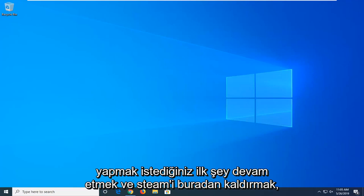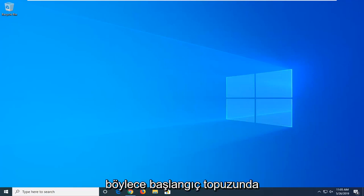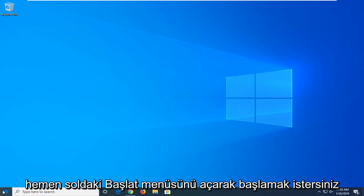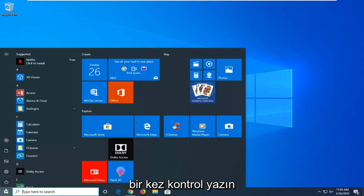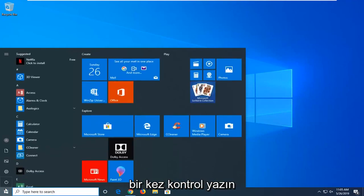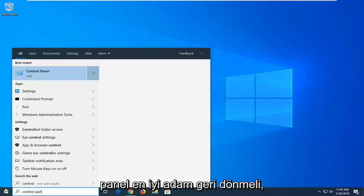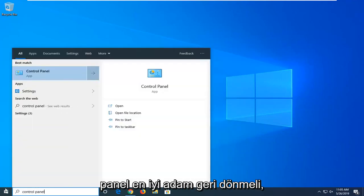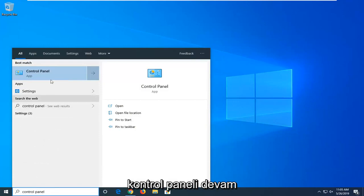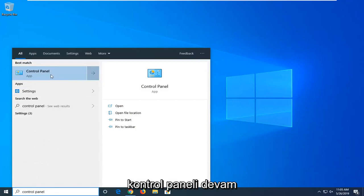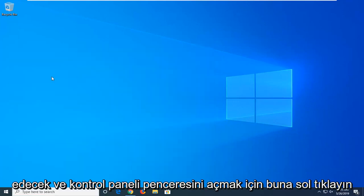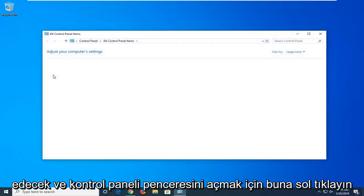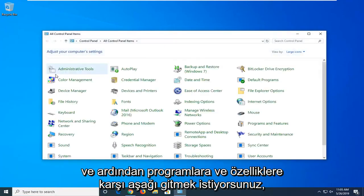First thing you want to do is uninstall Steam. Start by opening the Start menu, left click on the Start button one time. Type in Control Panel. The best match should come back with Control Panel. Left click on that to open the Control Panel window.